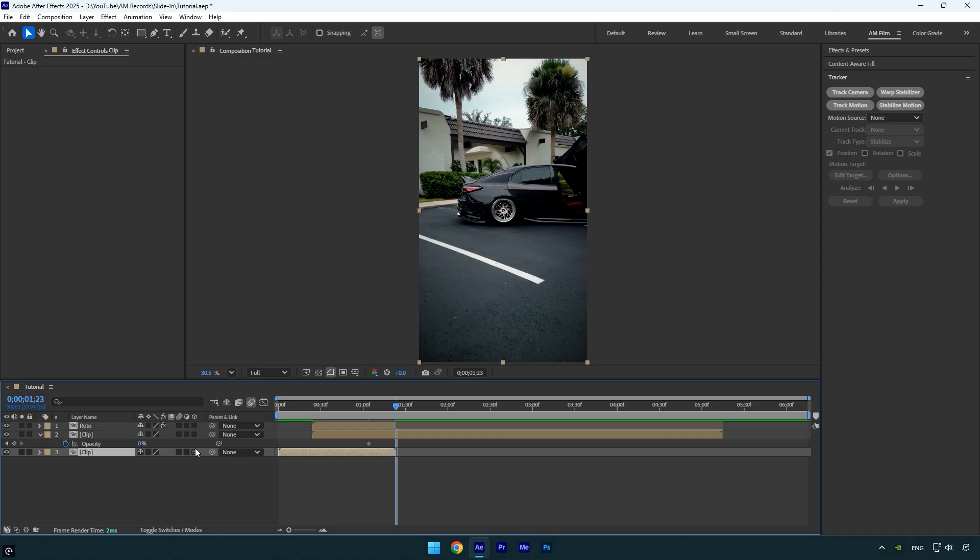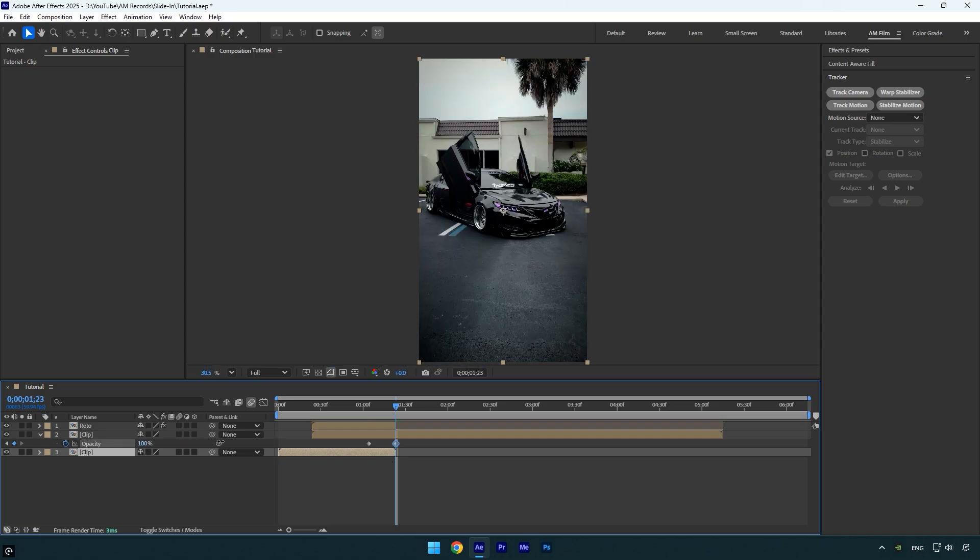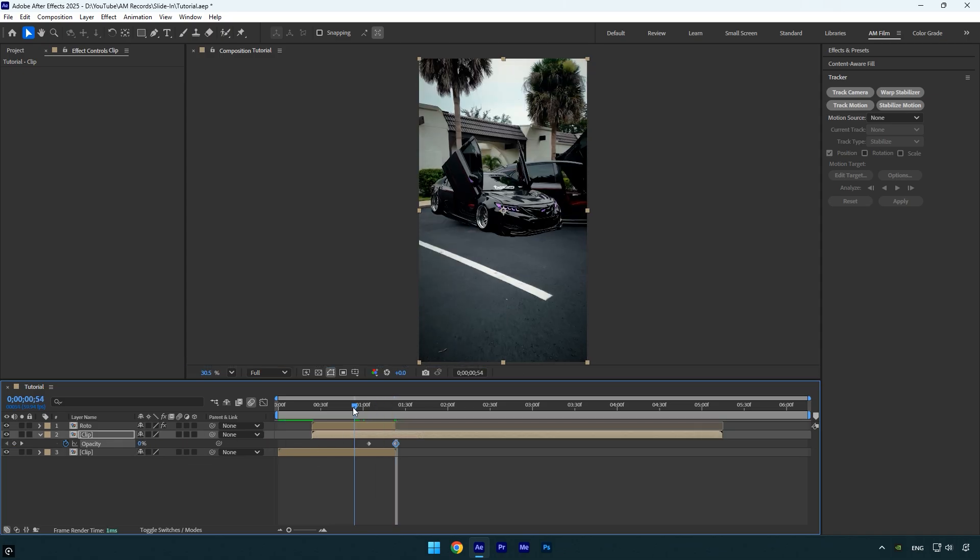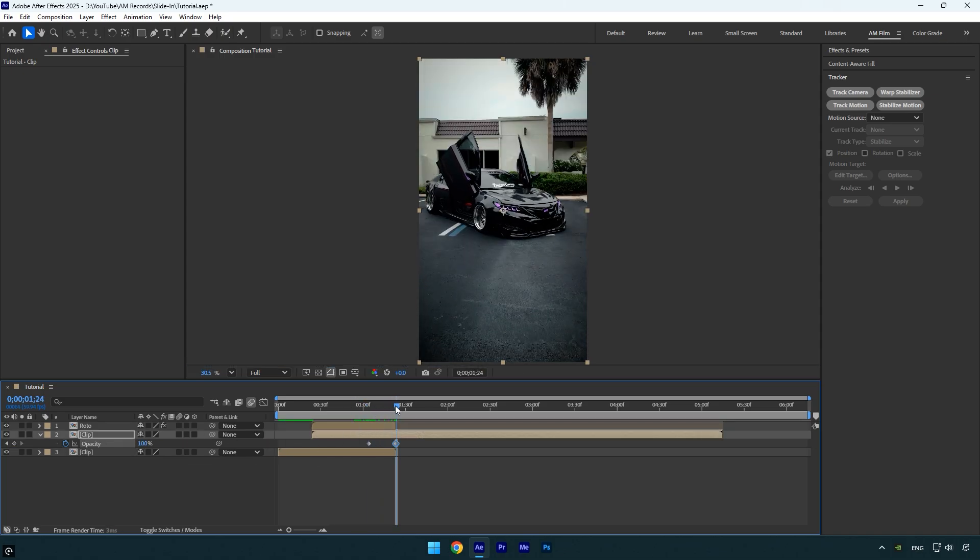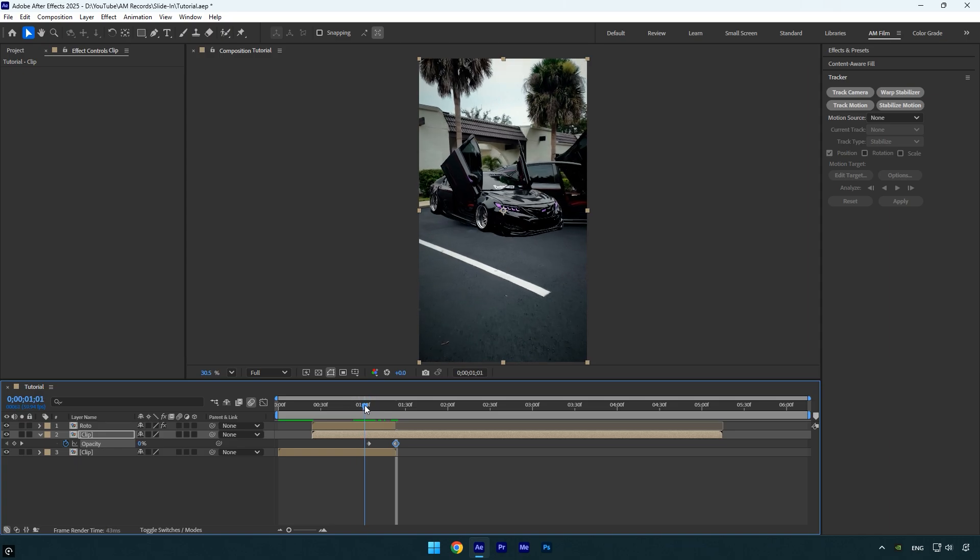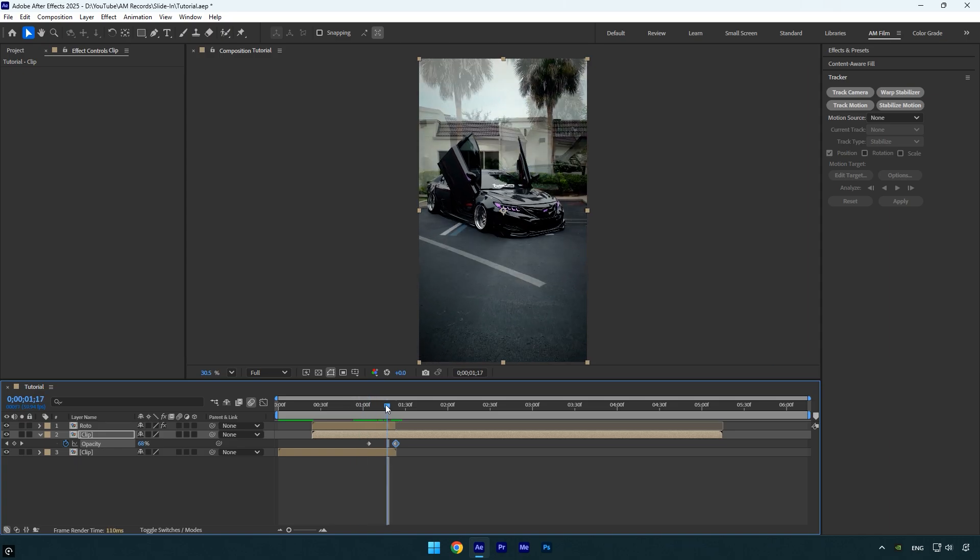If you preview the video now, you'll see the transition is nearly complete. The only things left to finish are animating the position keyframes and refining the smoothness, then we're done.